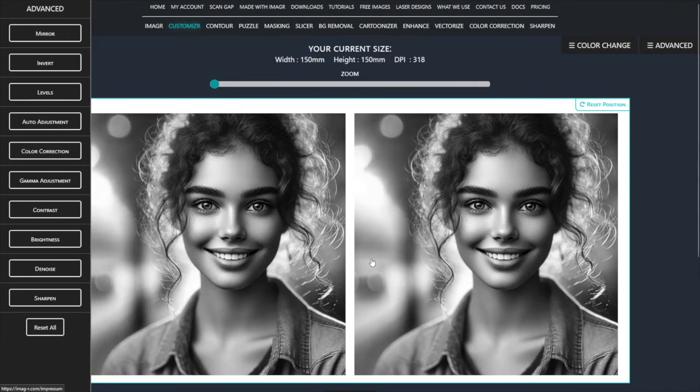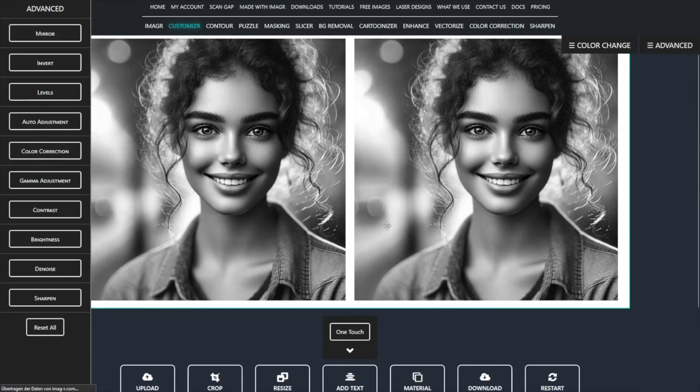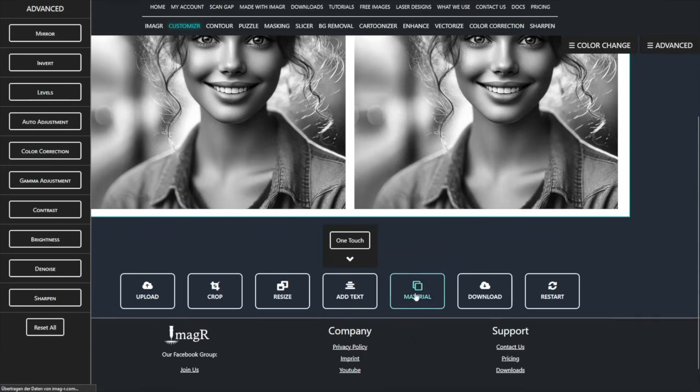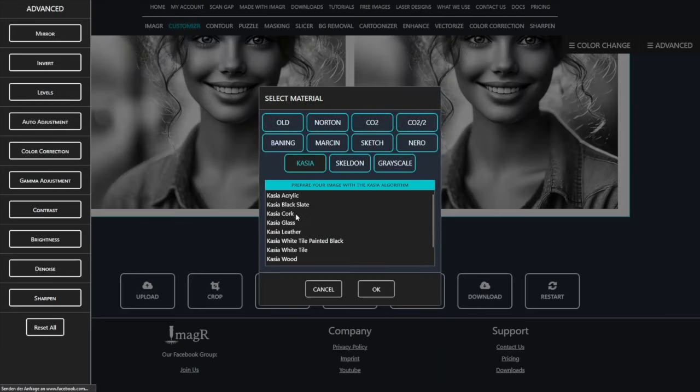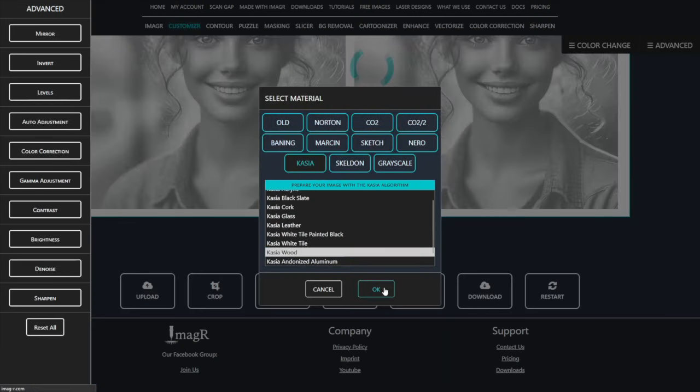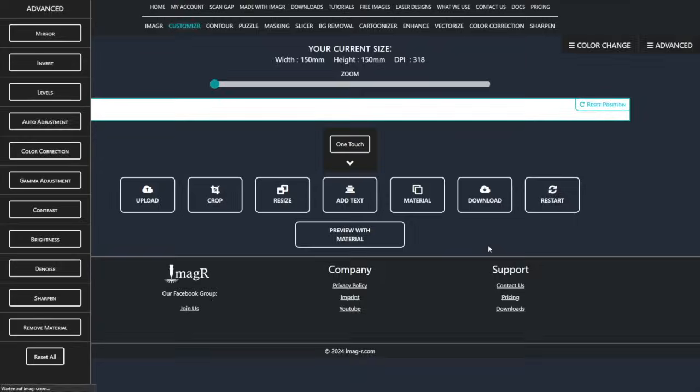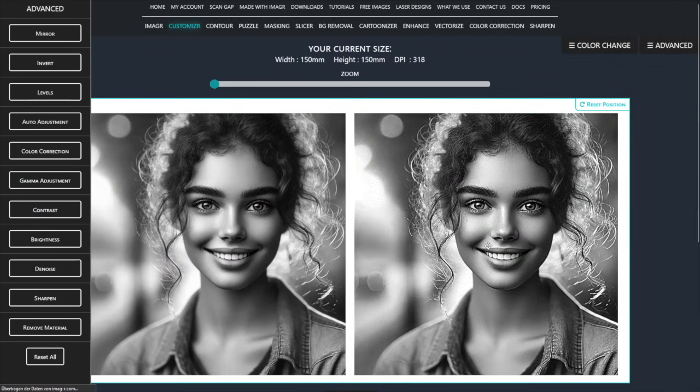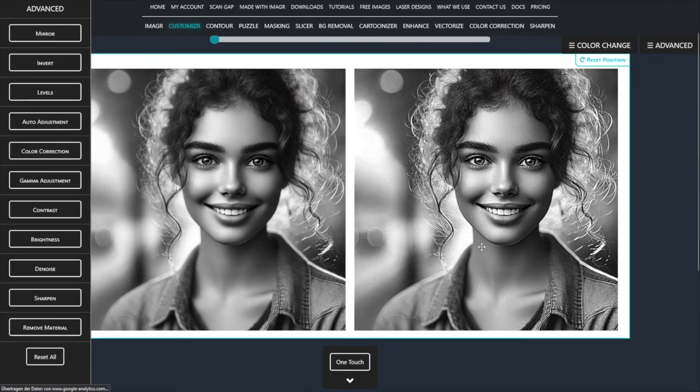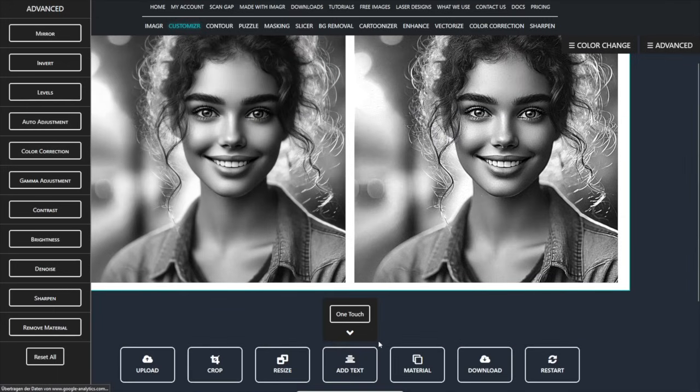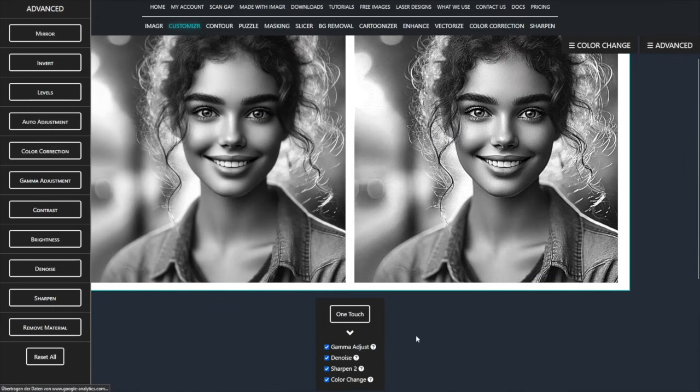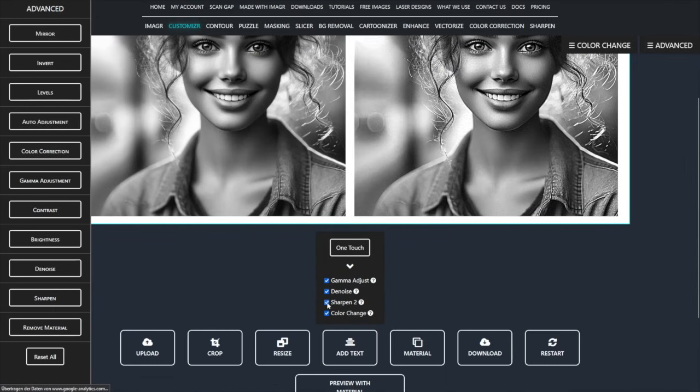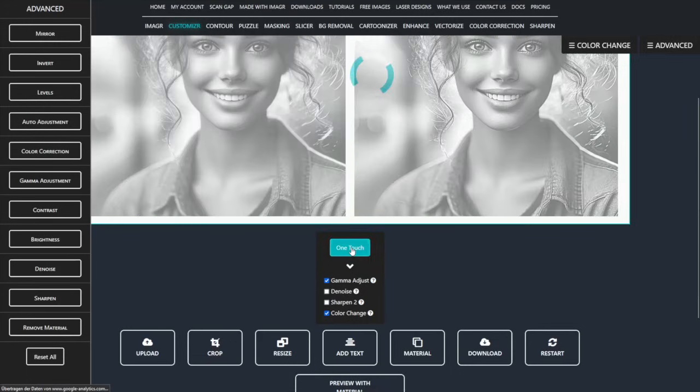I use the Casio Wood Algorithm and deactivate the sharpen and denoise options under one touch. Then click Run.